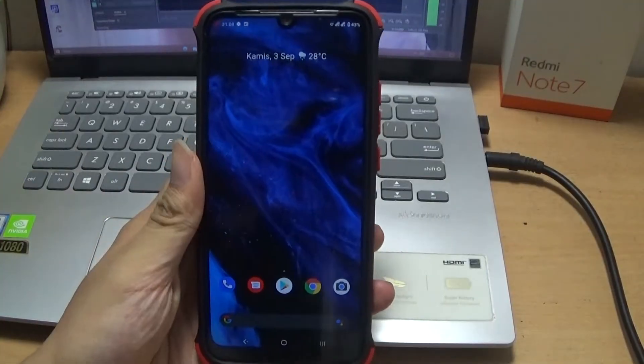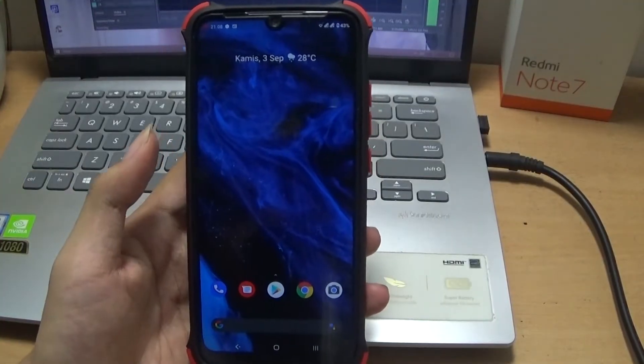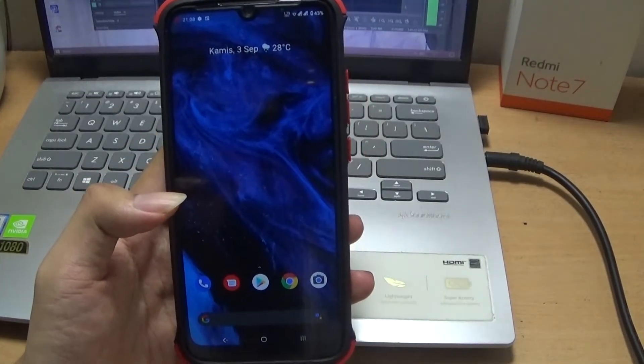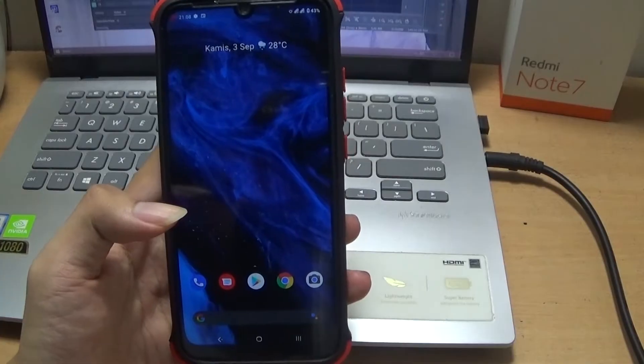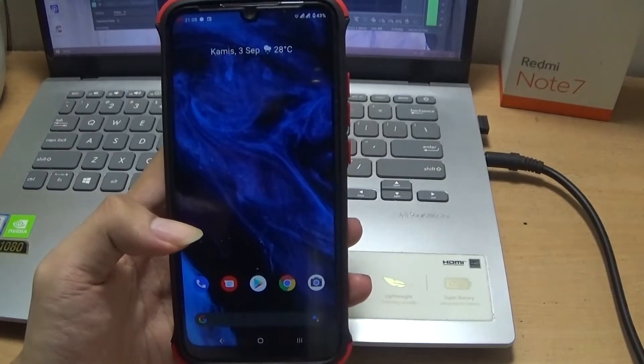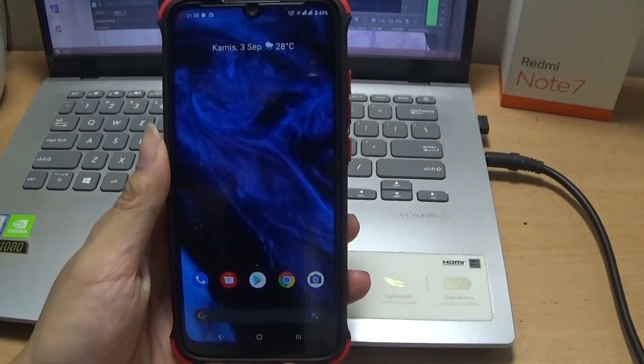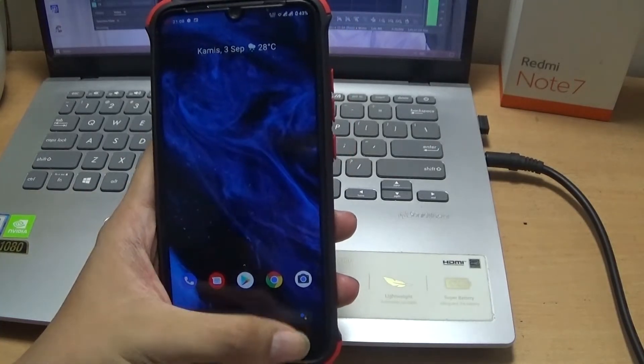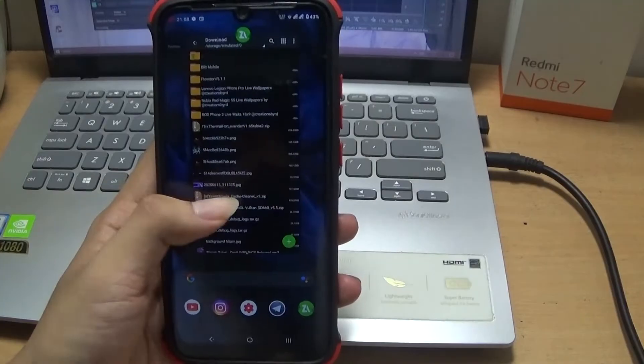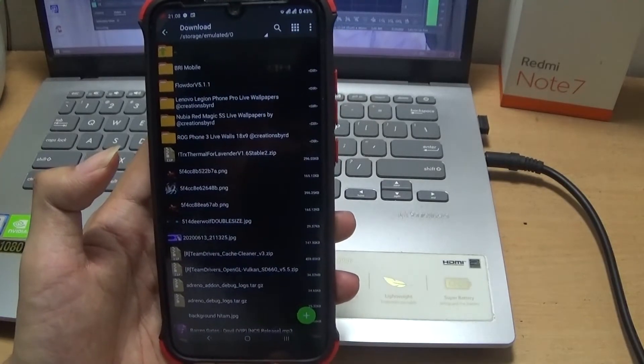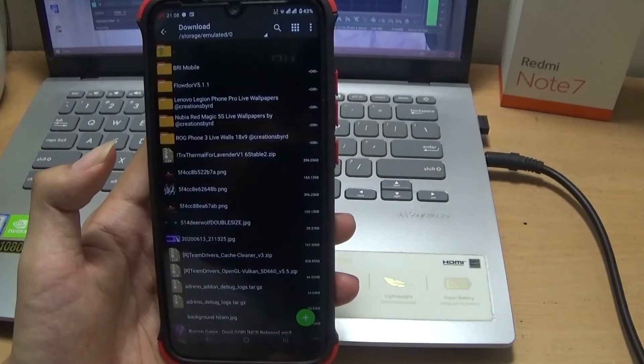Hi teman-teman, di video kali ini merupakan video kelanjutan, Part ketiga dari Live Wallpaper kali ini dan bertemakan Lenovo Legion Phone Pro.